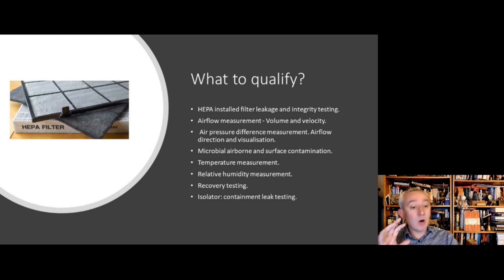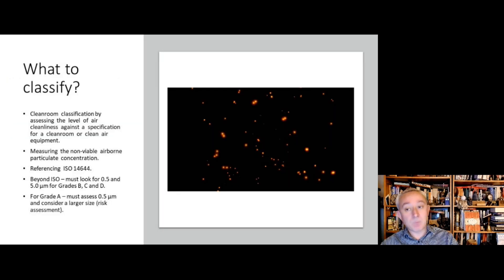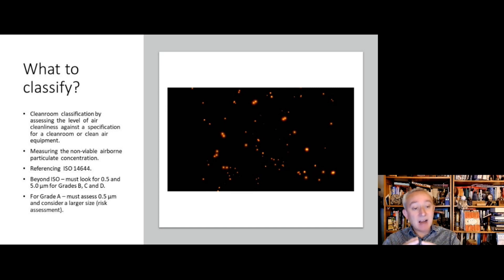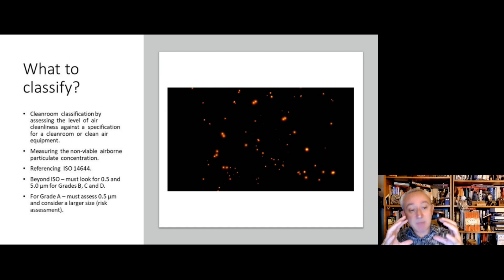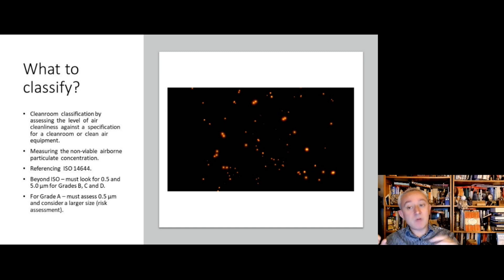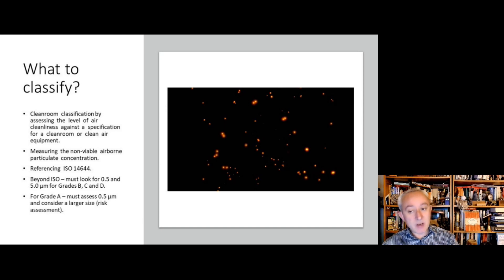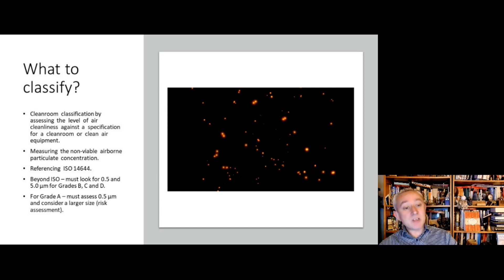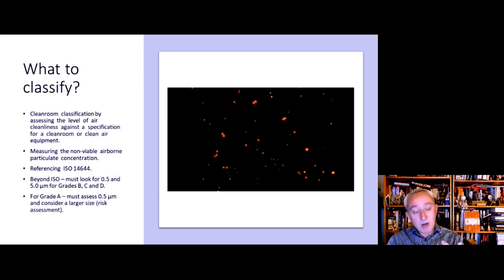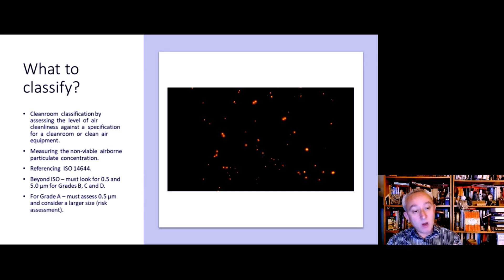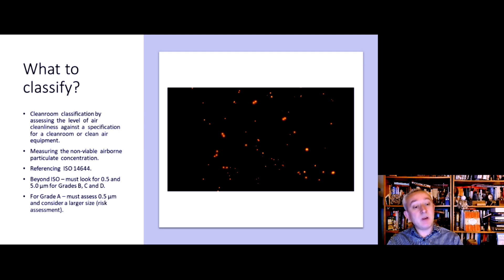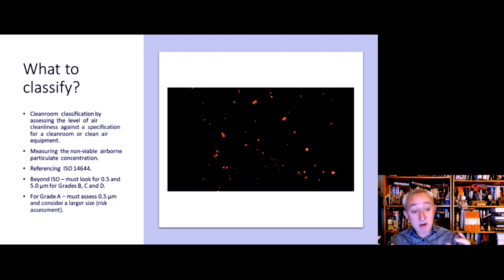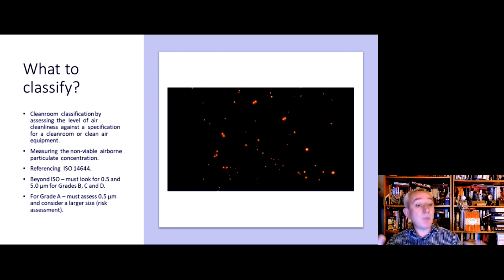In terms of what to classify, clean room classification is based on the air cleanliness, and air cleanliness is defined by the concentration of airborne particulates as measured in a cubic meter of air. So it involves measuring the non-viable airborne particulate concentration. From a previous video, we talk about particulates rather than particles, and all this needs to be conducted—the ISO requires that we classify as 0.5 and greater microns for B, C, and D, but EU GMP Annex 1 says we also need to classify for 5 micron particles as well. For grade A, there needs to be a risk assessment which will form part of the contamination control strategy that says is another particle size other than 0.5 required, such as 1 micron.